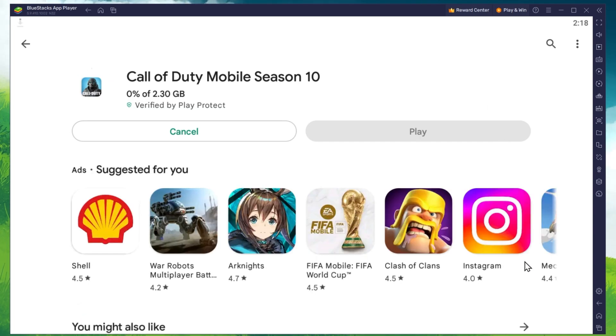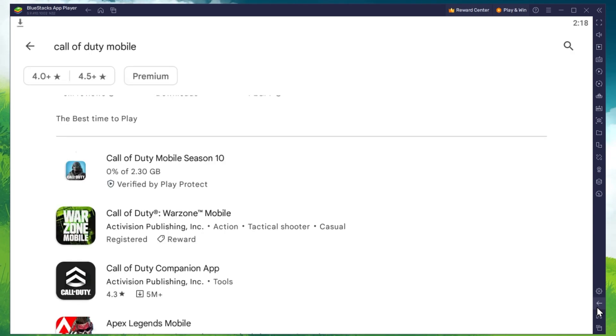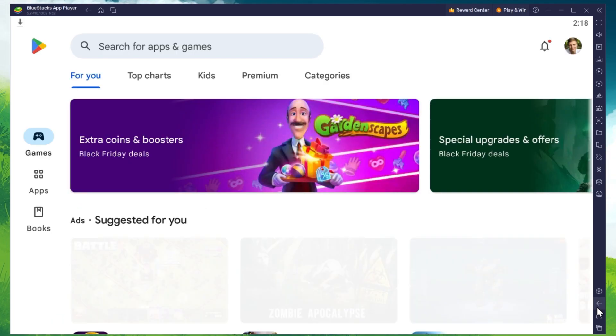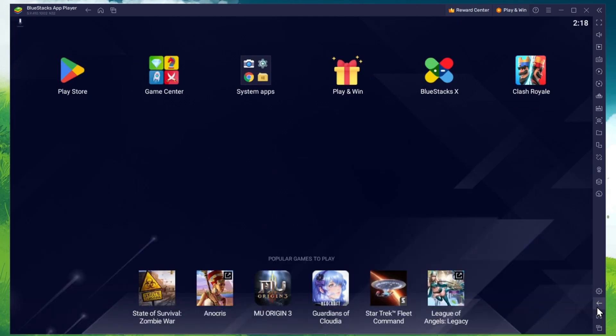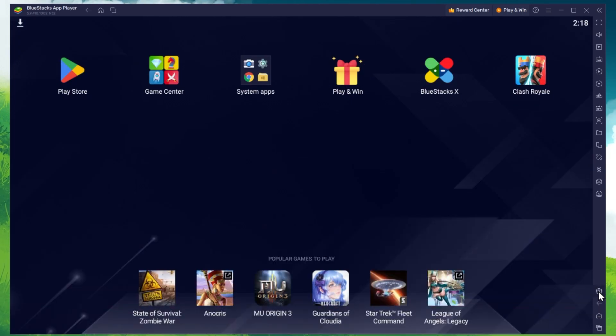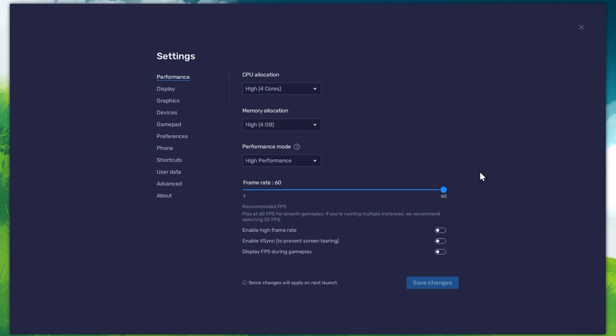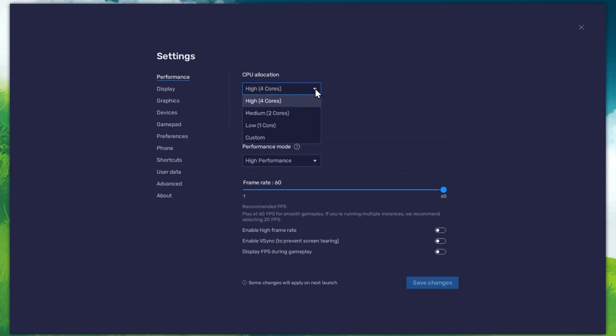While downloading the game, you should take a look at your emulator settings. Click on this gear icon to access these settings. Here in the Performance tab, you should set these according to your PC's performance.